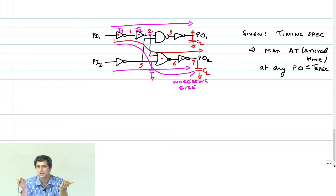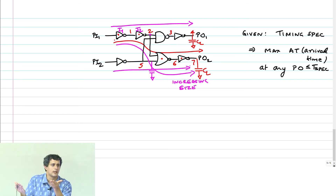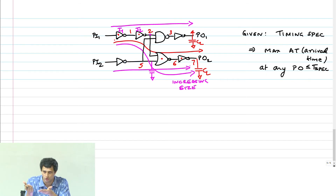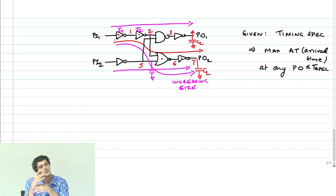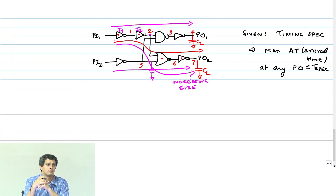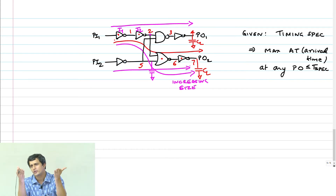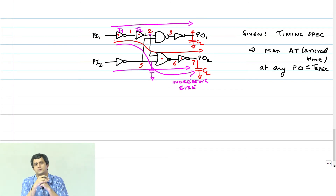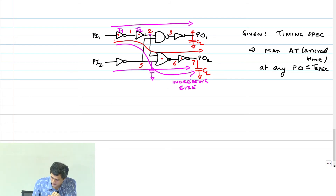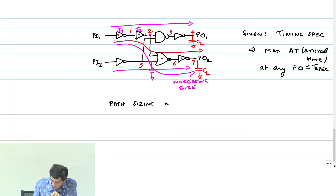Simply because there are an exponential number of paths — exponential in the number of nodes. If I have N gates or N nodes in a circuit, the number of paths is O(exponential of N), and there is no way I can optimize all the paths simultaneously because I cannot even enumerate all the paths, let alone size them all. So first thing: path sizing is not scalable.